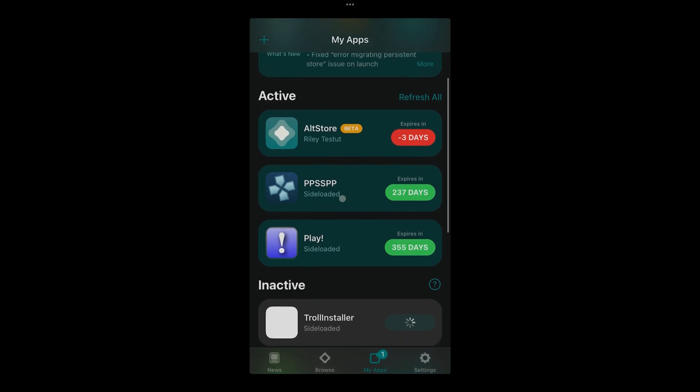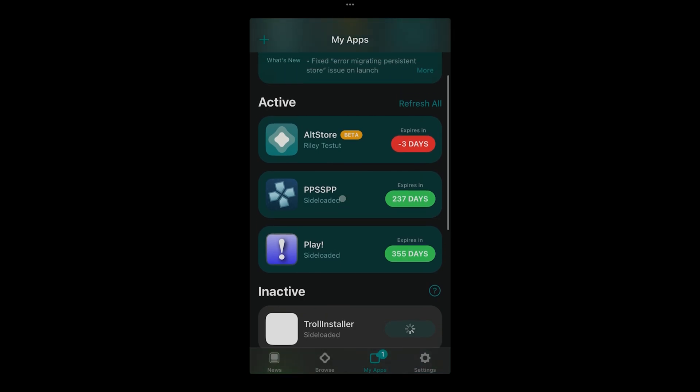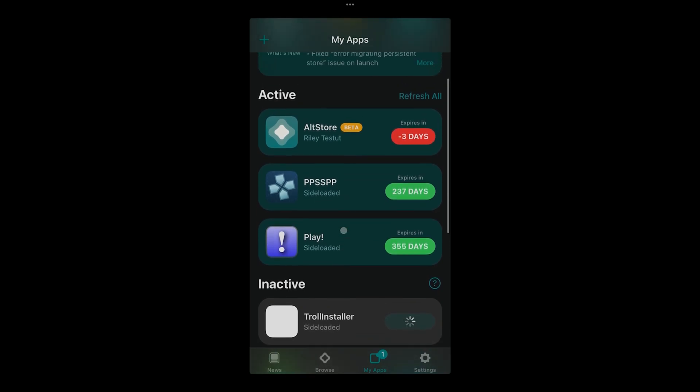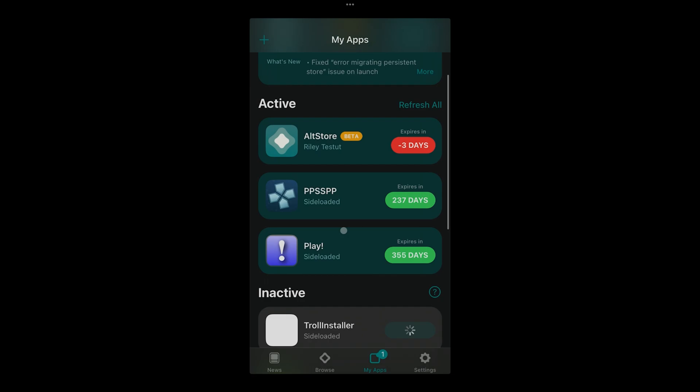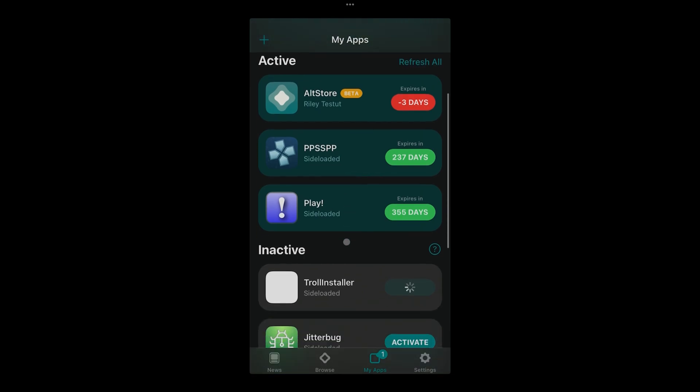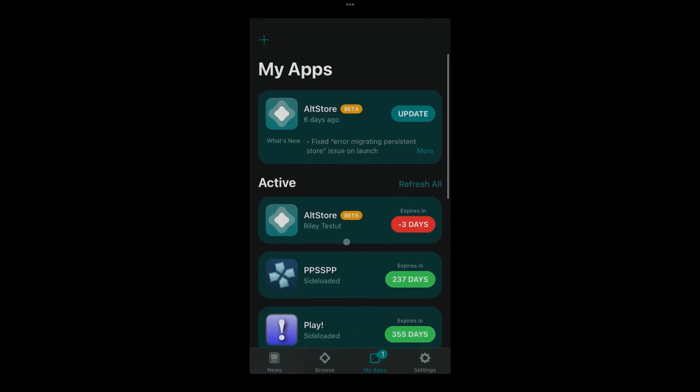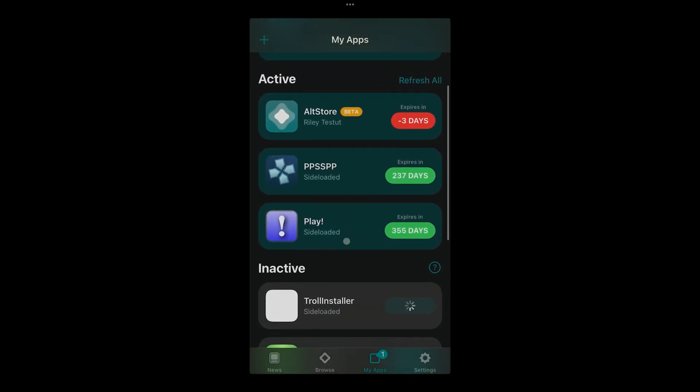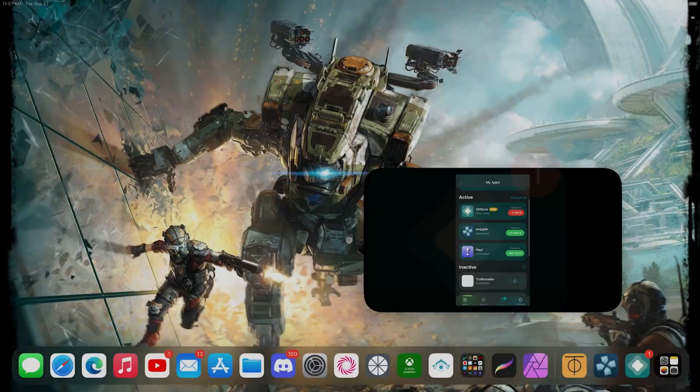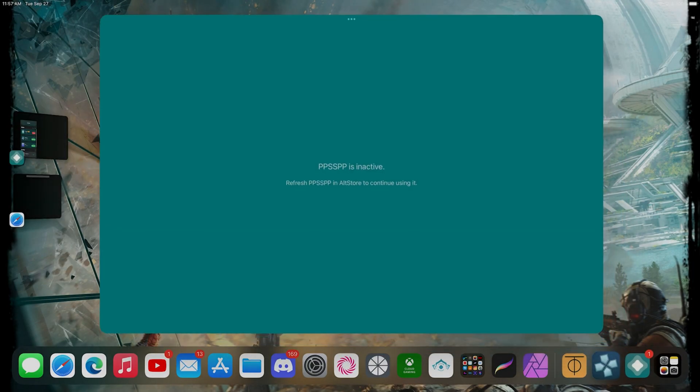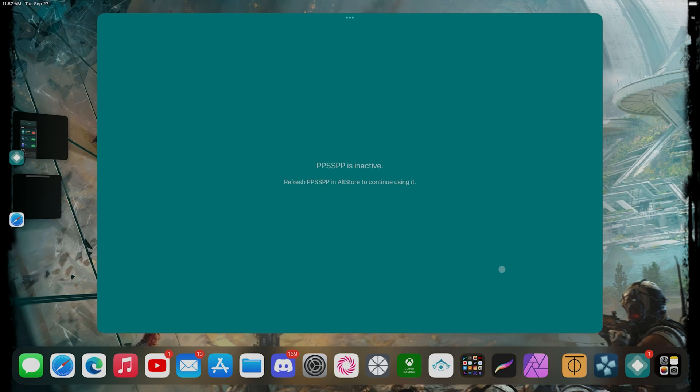It's done, it is trying to deactivate one of my apps. So let me see if I could run the emulator again. I'm probably gonna ask me to send the same message because it's not finished yet. Refresh AltStore, continue using it. No, I still cannot use it. Still doing the whole process of deactivating.